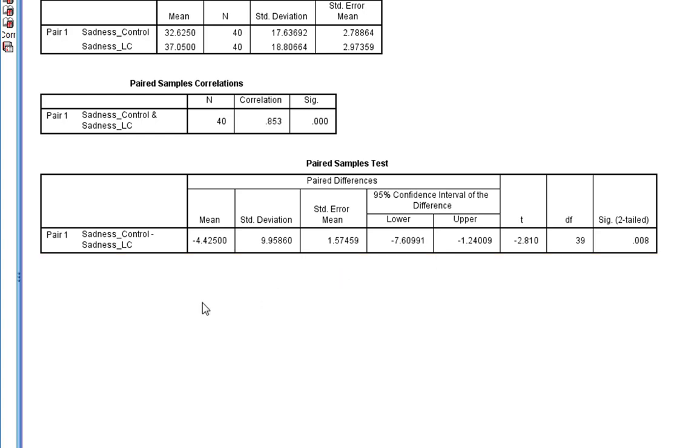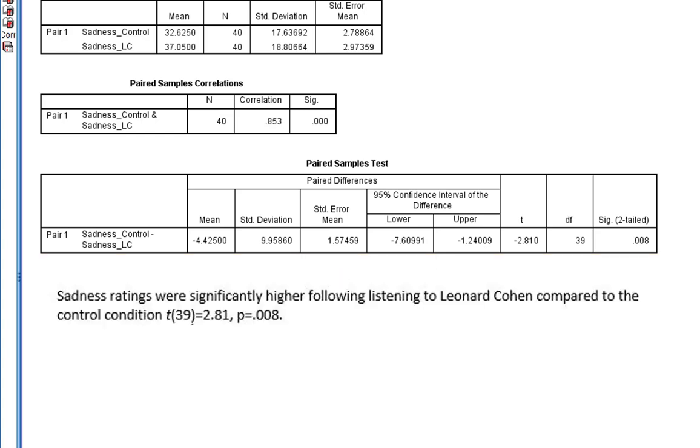So if you were to write this up, we take the appropriate statistics from this table and we'd write something along the lines of: sadness ratings were significantly higher following listening to Leonard Cohen compared to the control condition.